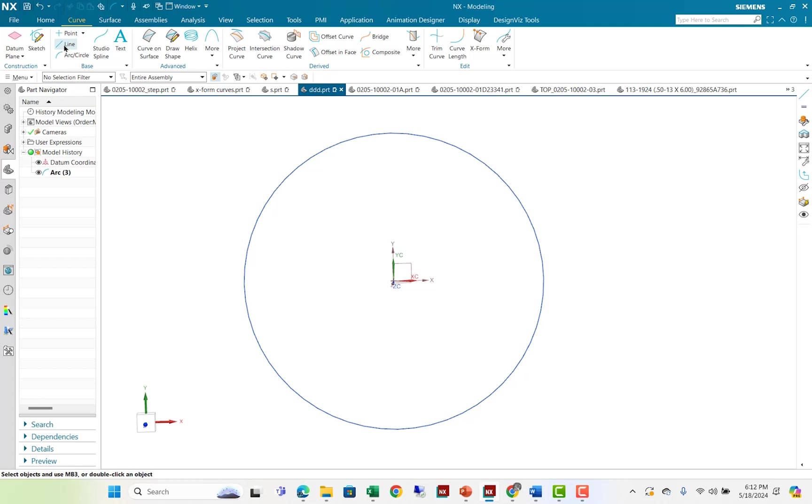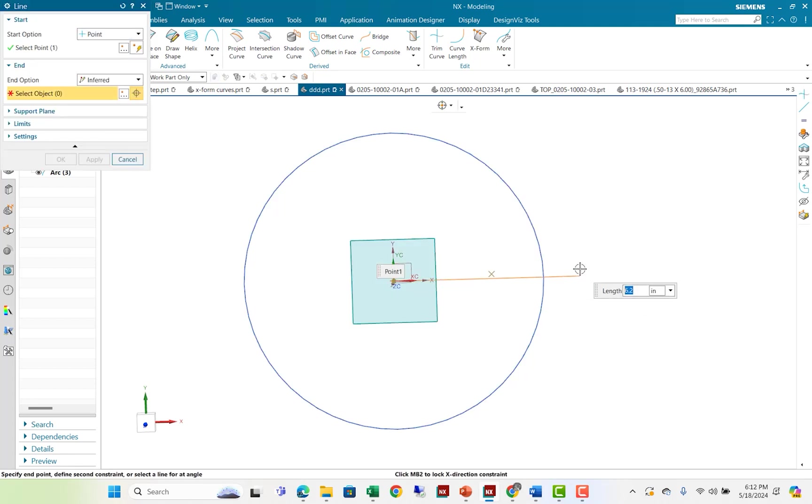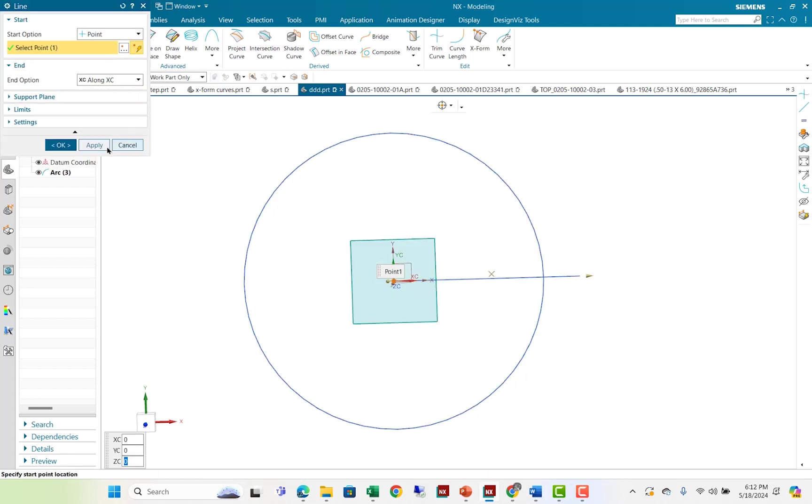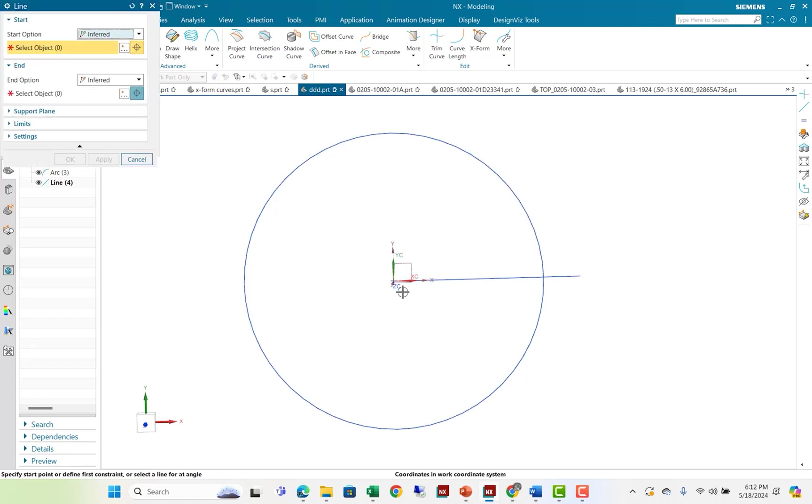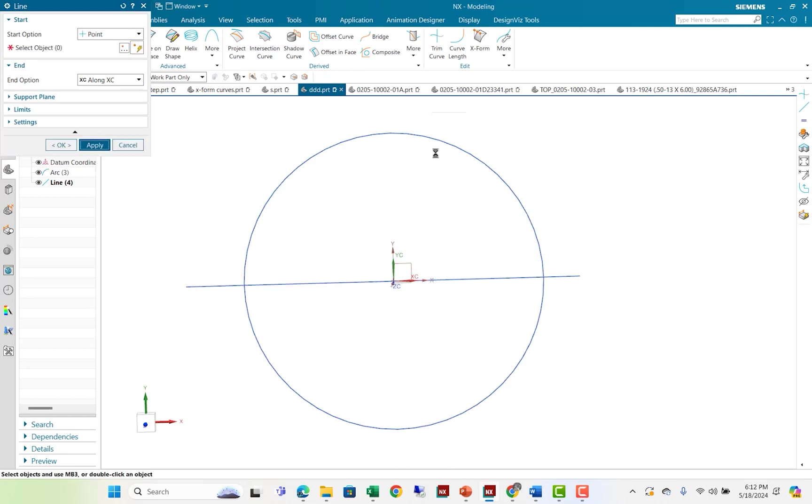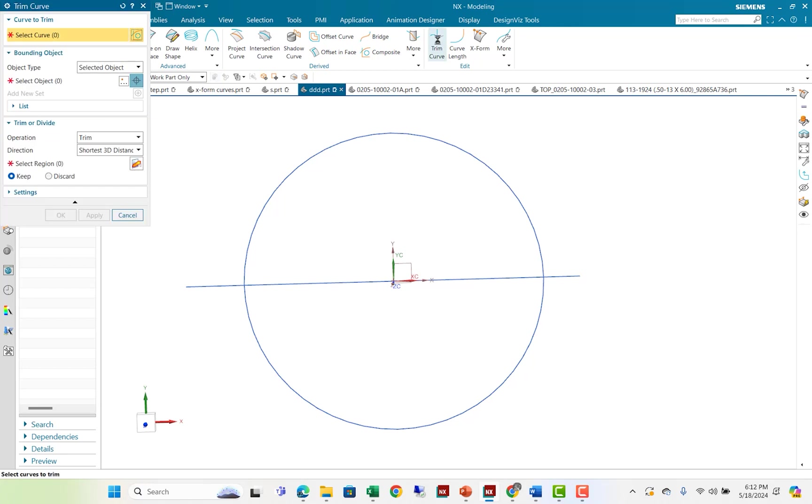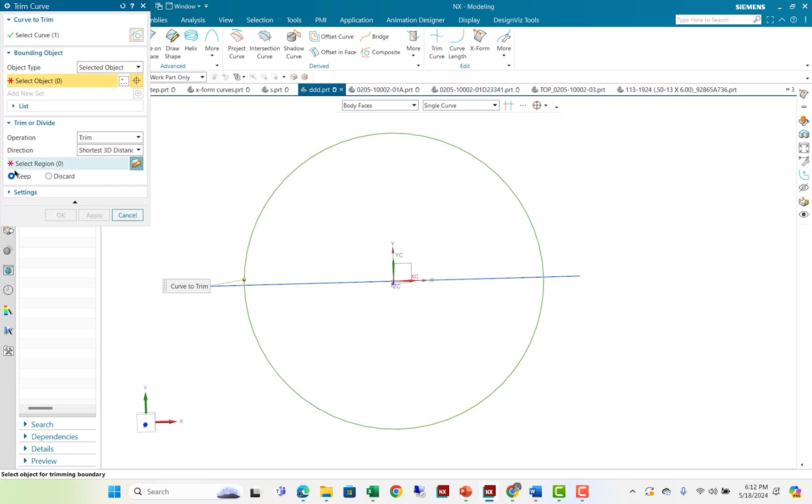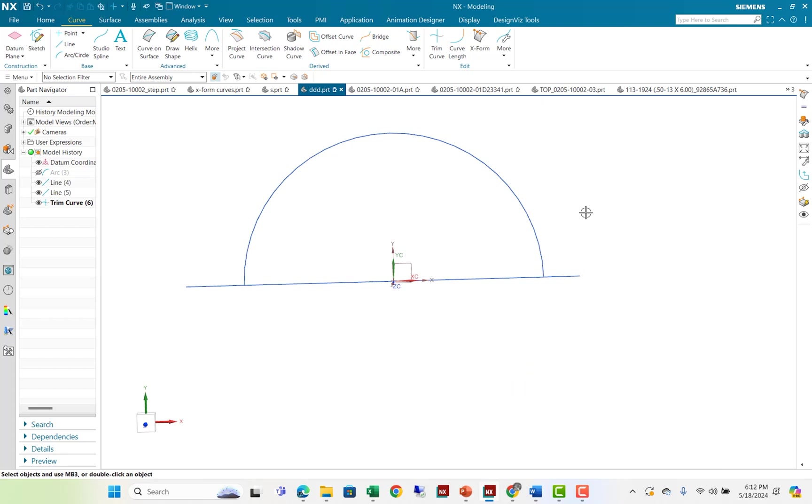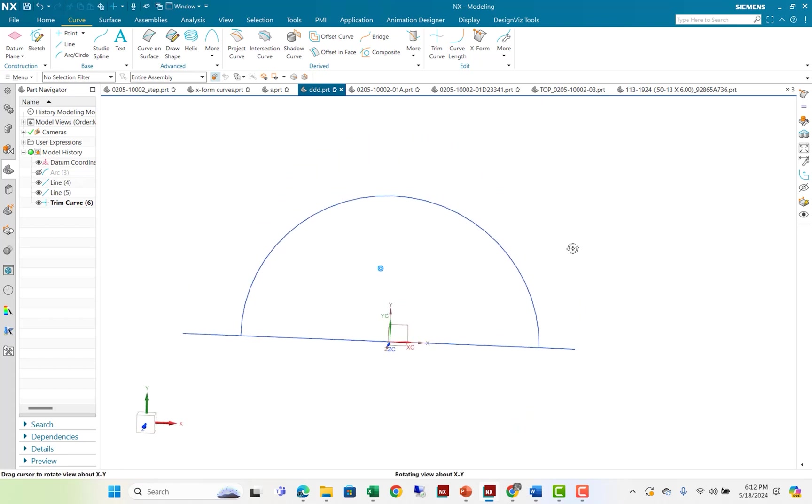Next, I'm going to trim that circle. And I need a line segment out here, and a line segment out here. And I'm going to go into the trim command, and I'm going to select the portion that I want to keep. I'm going to select the trim entities. Say OK. So now I have the circle trimmed the way I want it.